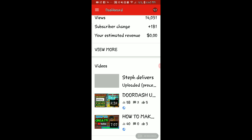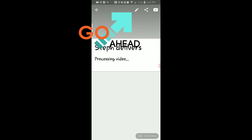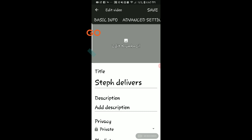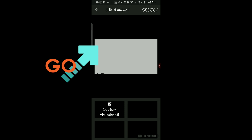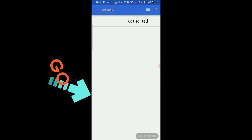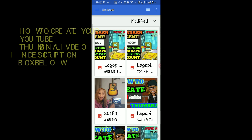That video is now here in YouTube Studio. I'm just going to click on it, hit the pencil at the top, then select Edit Thumbnail.